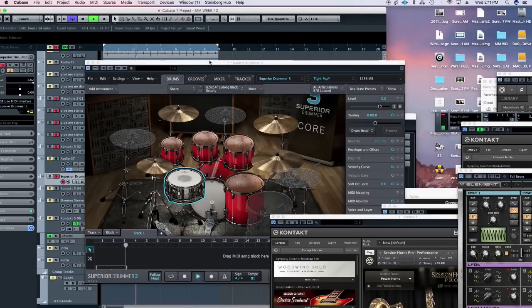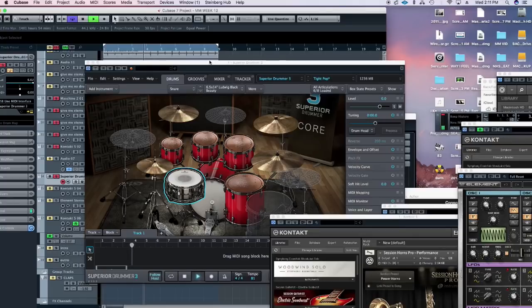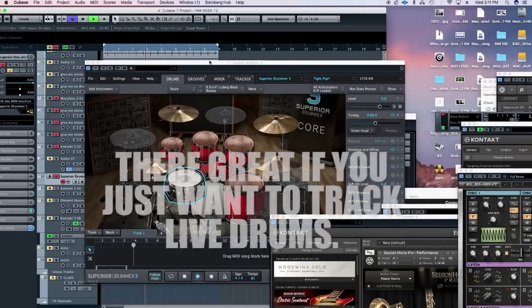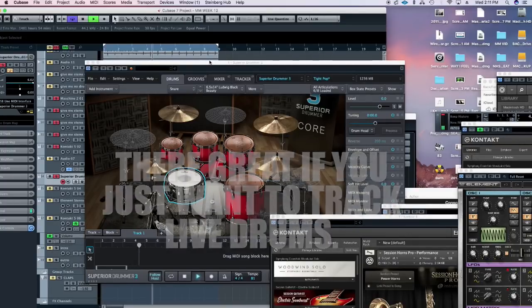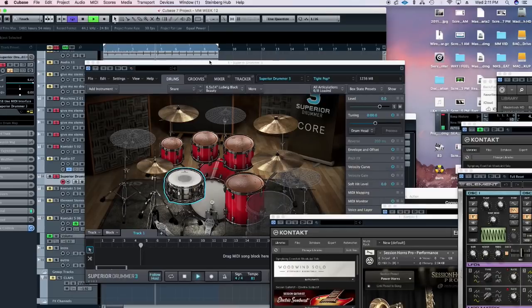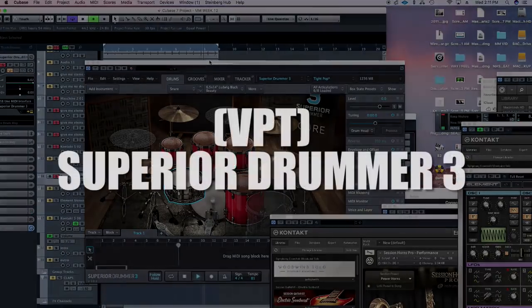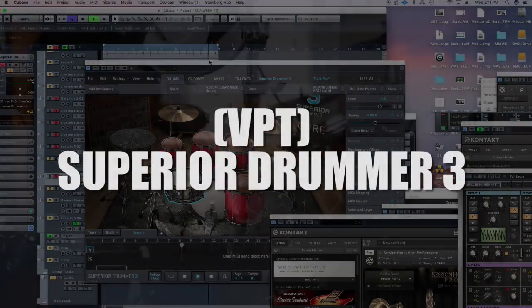Superior Drummer 3 is incredible for layering. If you do hip-hop, jazz, R&B, if you just need to lay real sounding drums, you can use that. Let's do it.